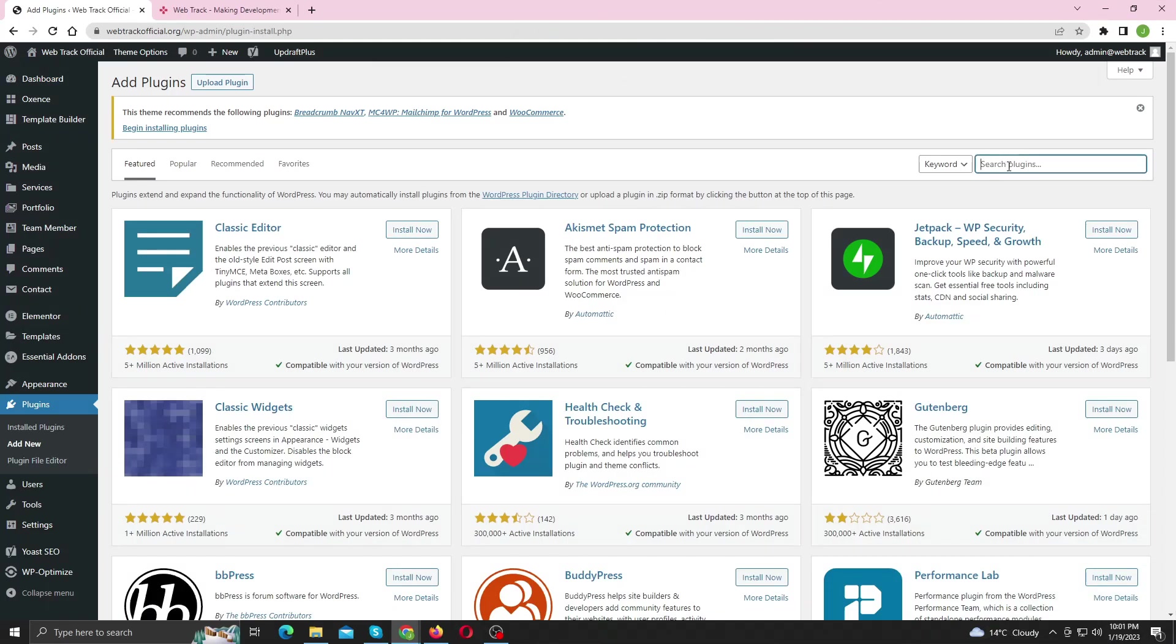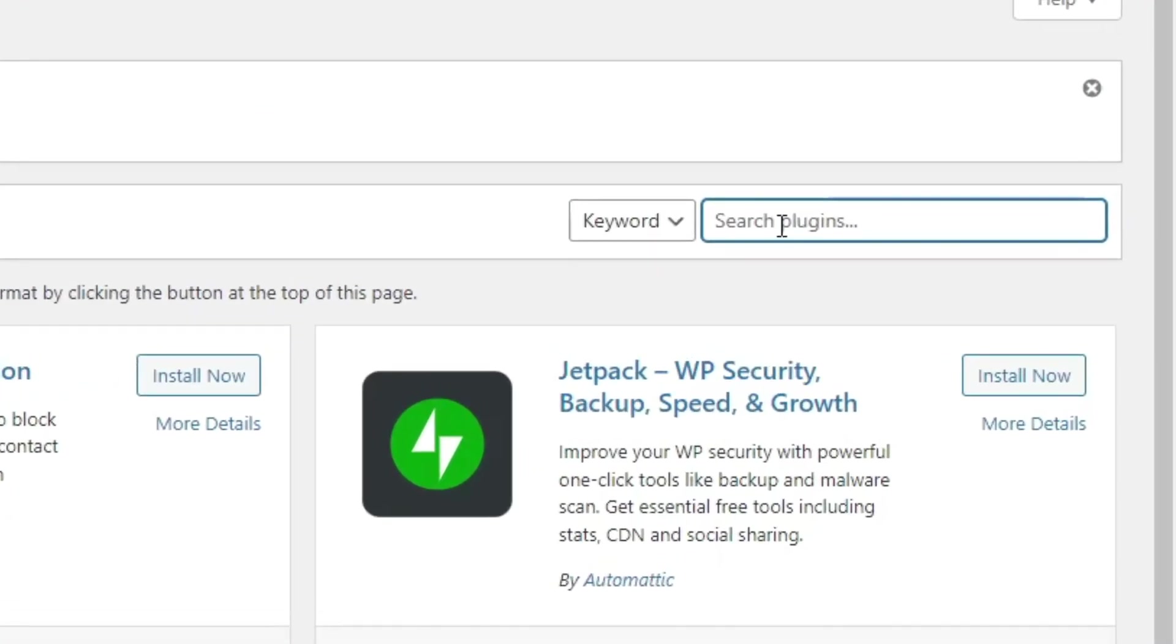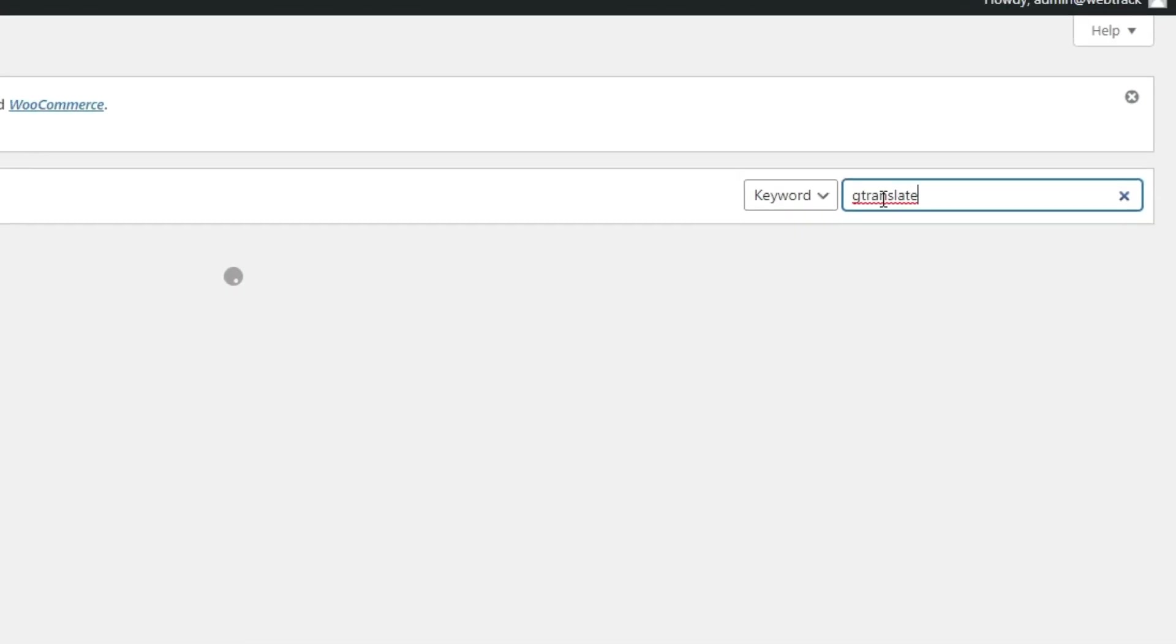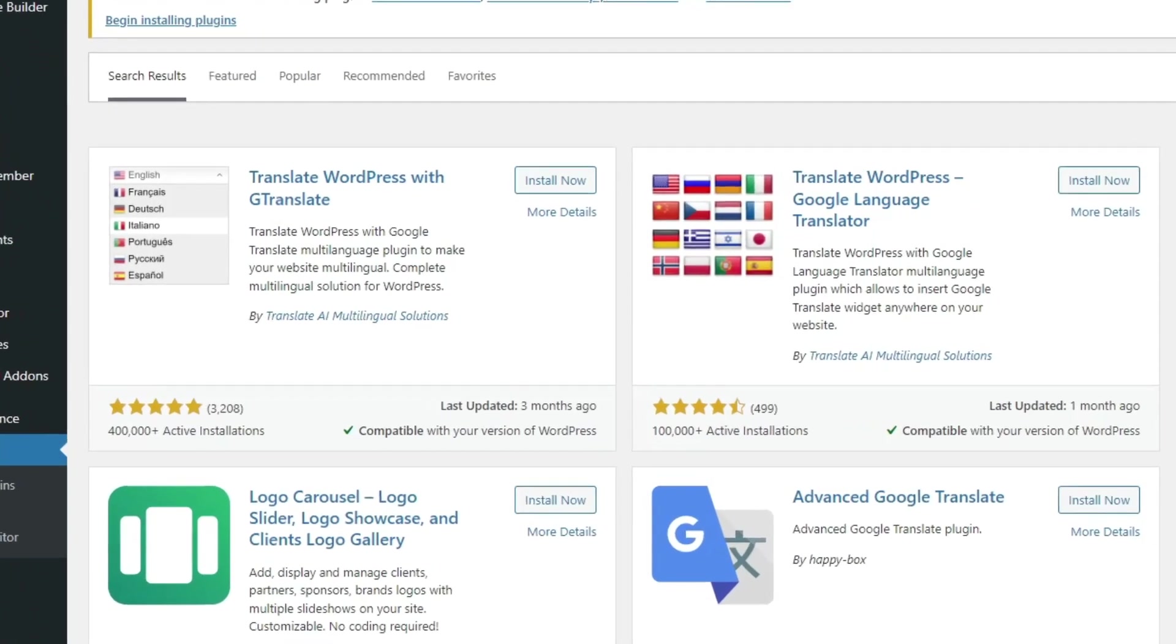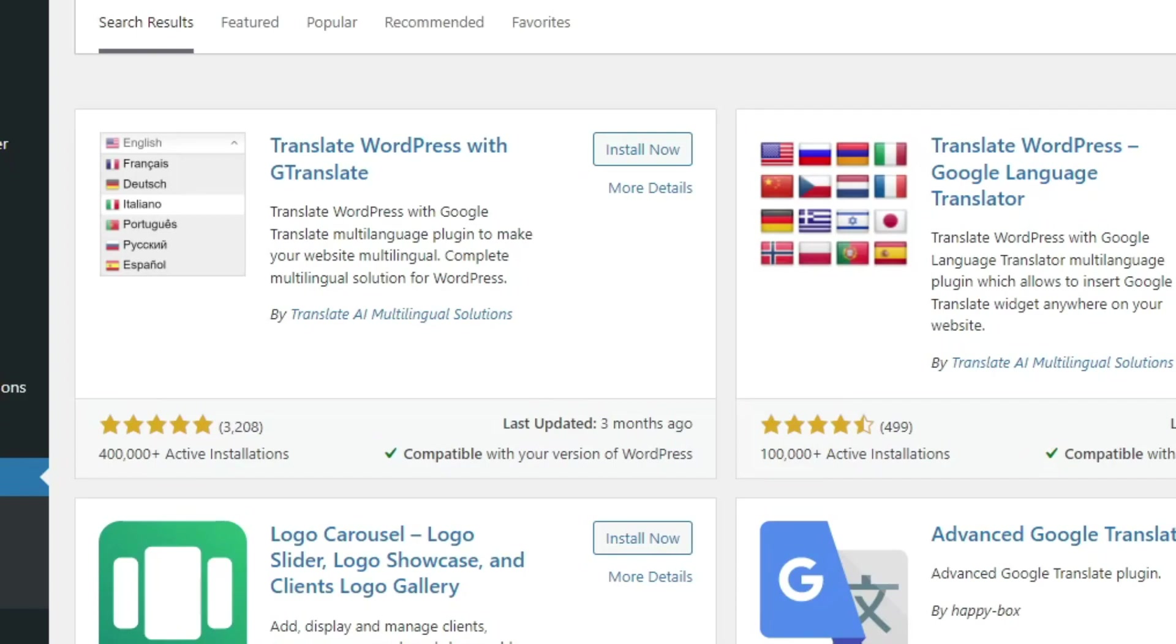So head over to plugins and search for a plugin named gtranslate. Install and activate it.